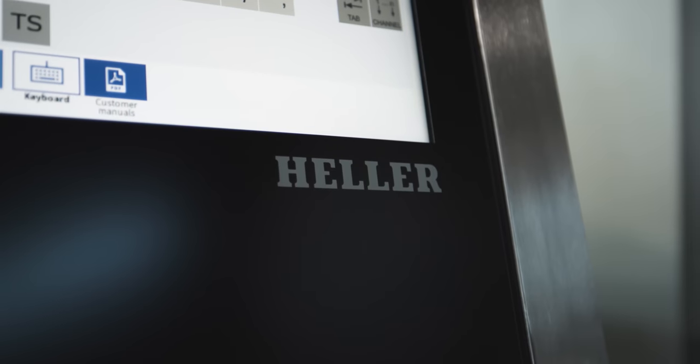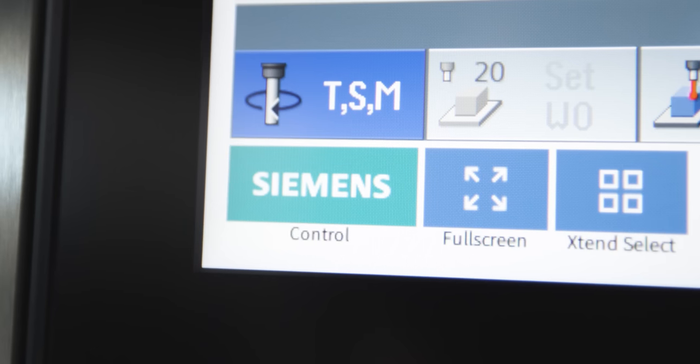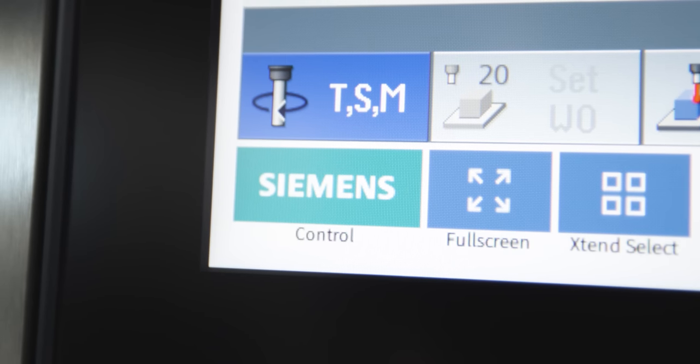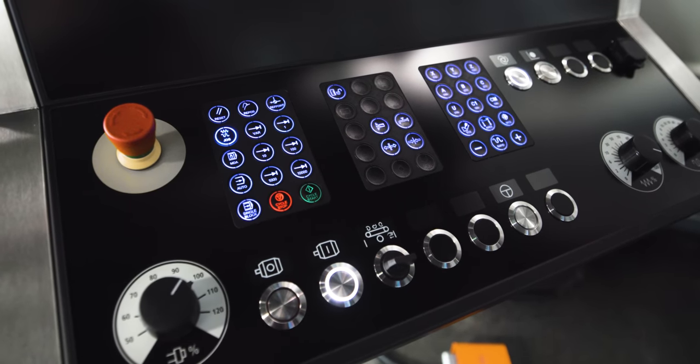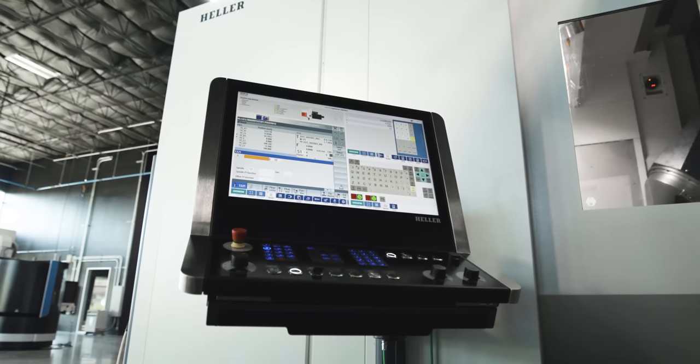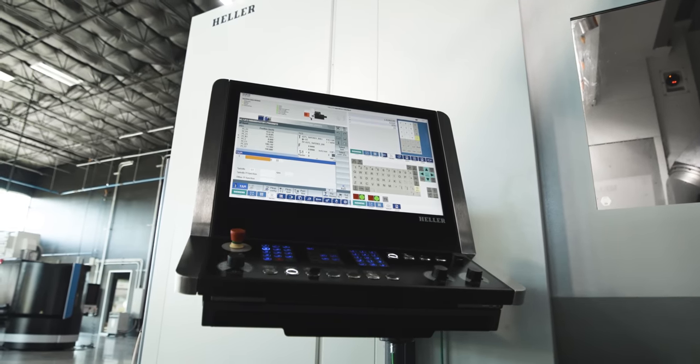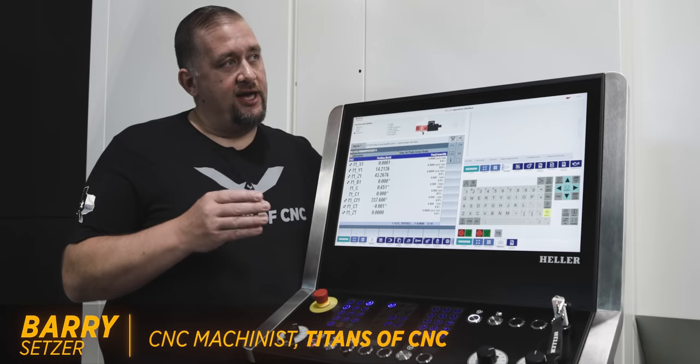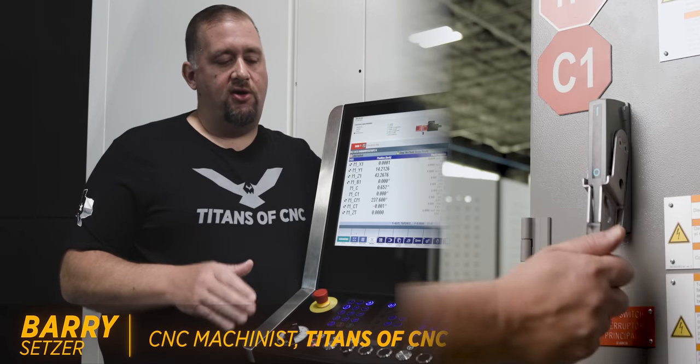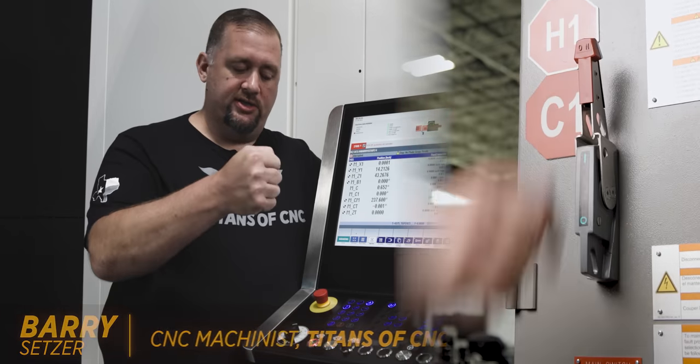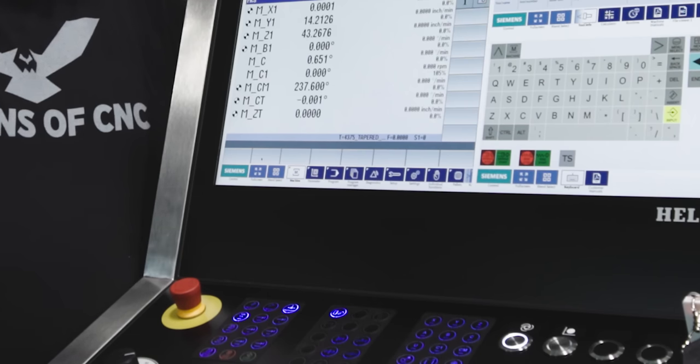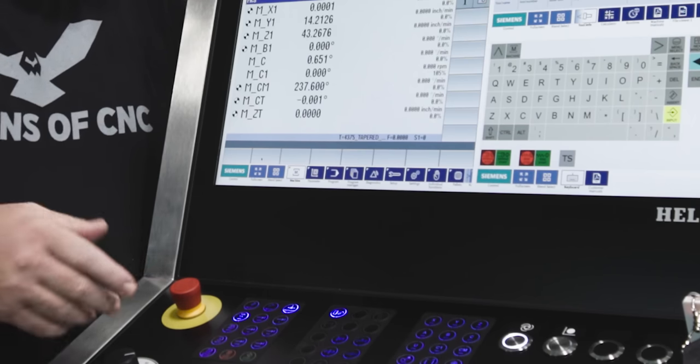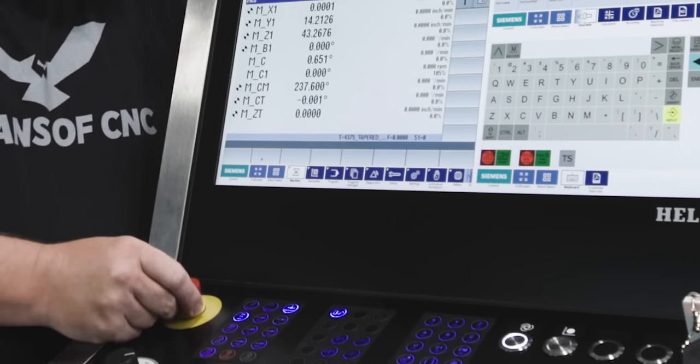So, we're over here on our Heller CP6000 and this thing has the Siemens 840D control. Now, out of all the controls I've ever worked with so far, this one is my favorite and I'm going to show you guys why. I came in this morning. All I've done so far is throw our power on switch.